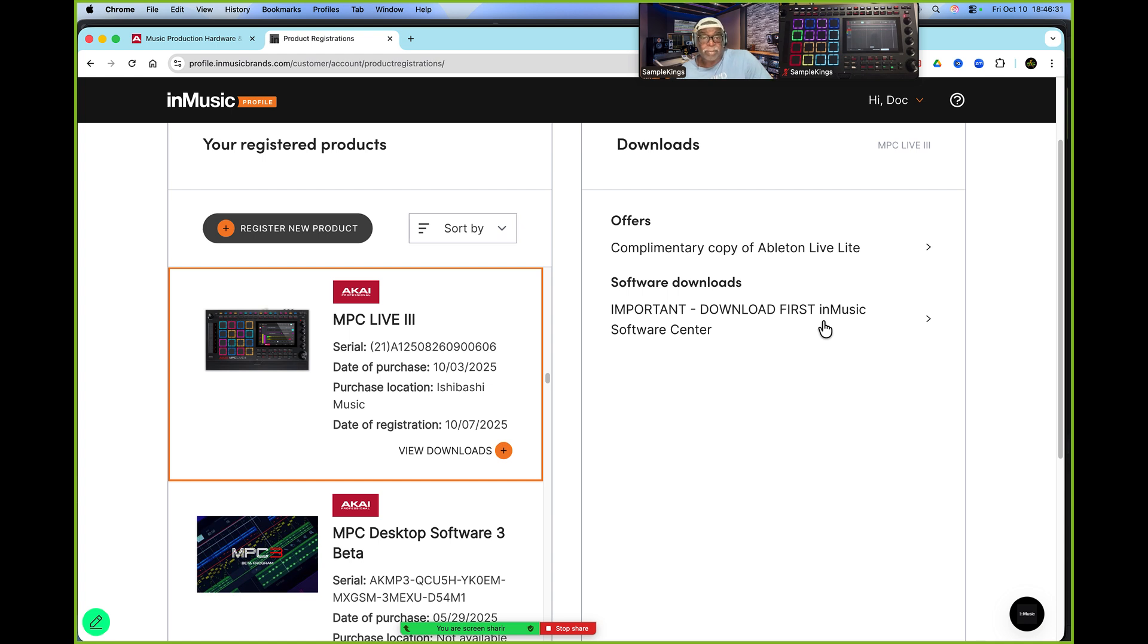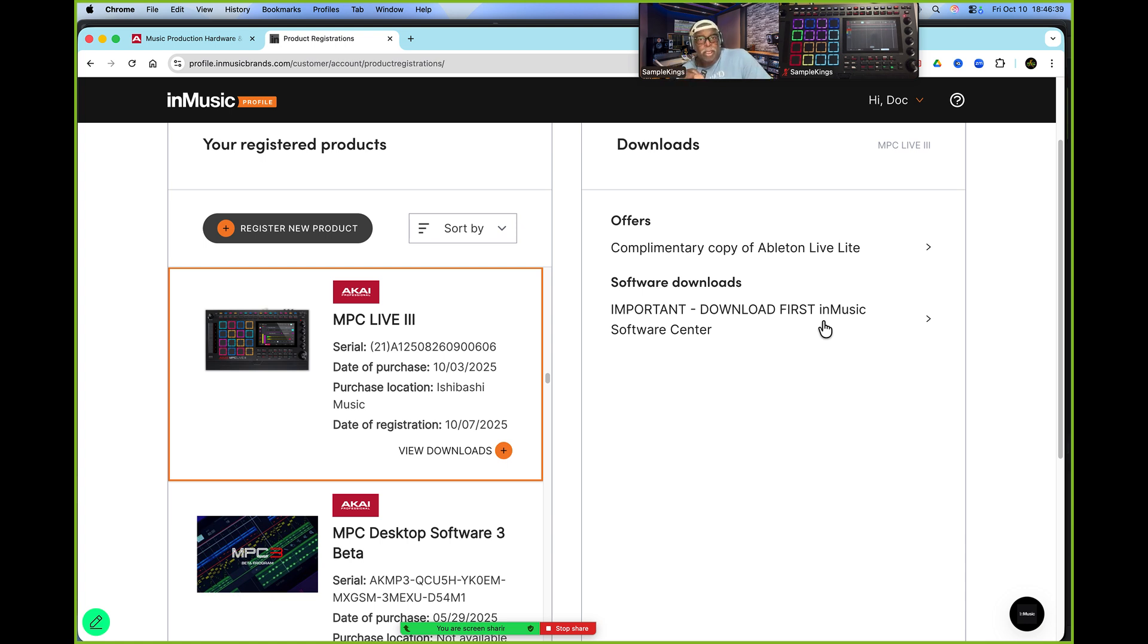Once you download the app, like I showed you a second ago, whether it's for your PC or for your Macintosh Apple, you're good to go.